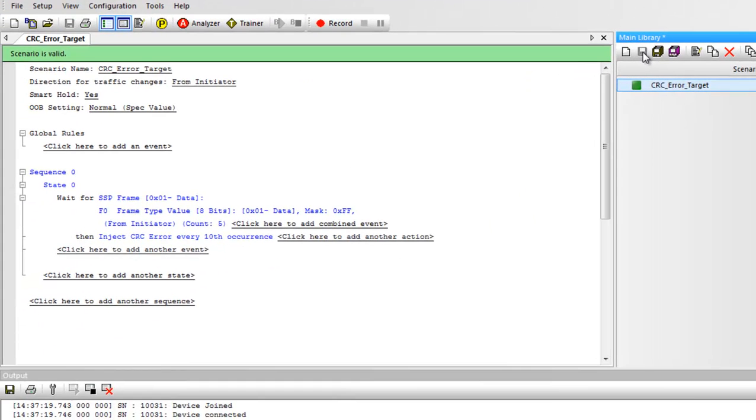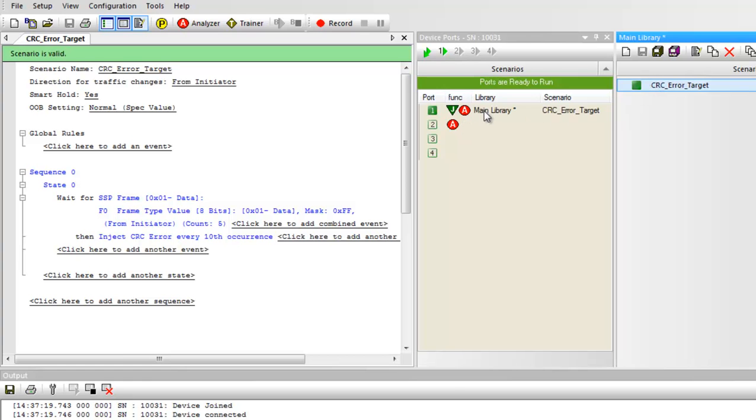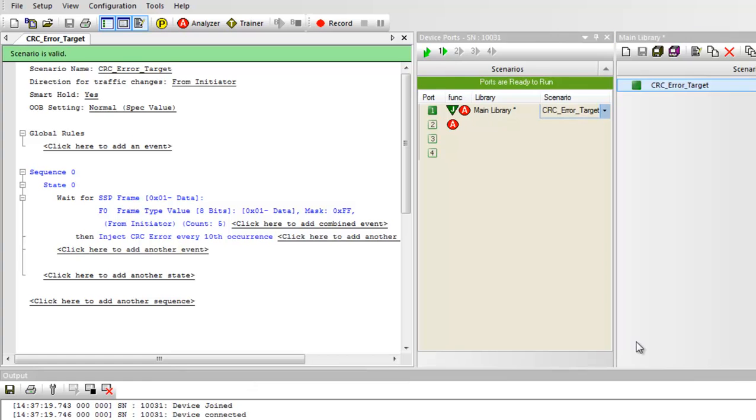The final step before starting the jam session is to assign the scenario to a specific port. I'll bring up the port assignment window. I'll drag and drop the scenario onto port one. This window allows us to run the same or a different jammer scenario on an adjacent port simultaneously. It lets you create more sophisticated test cases where you can modify traffic across a two-wide or a four-wide port.